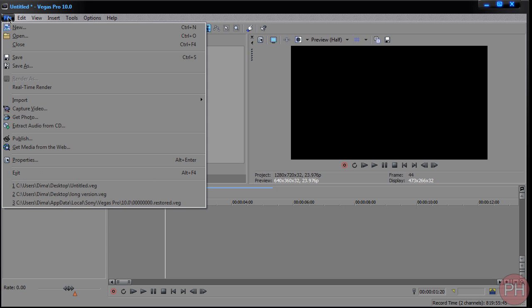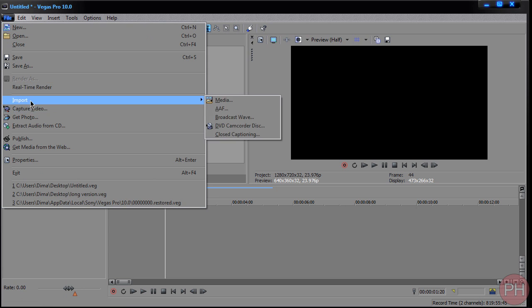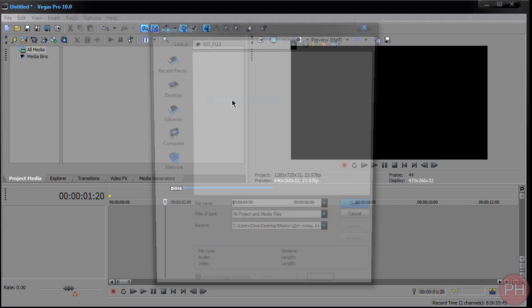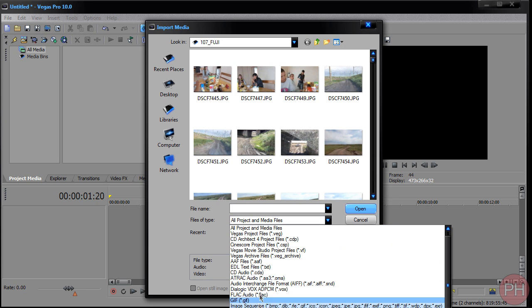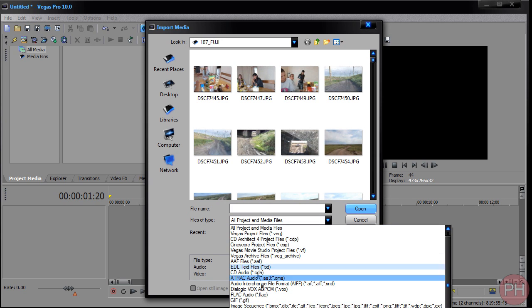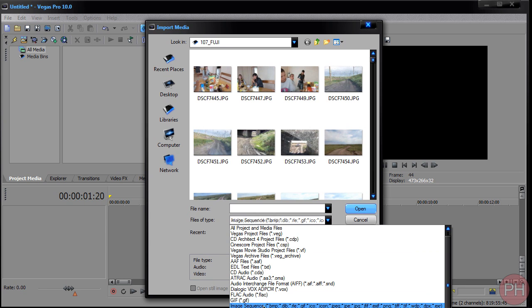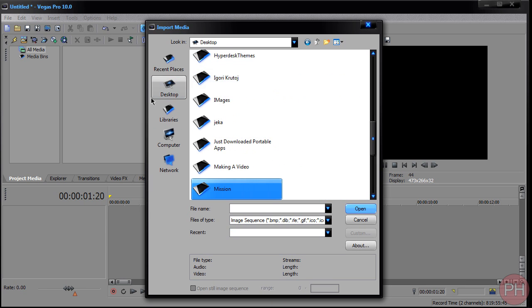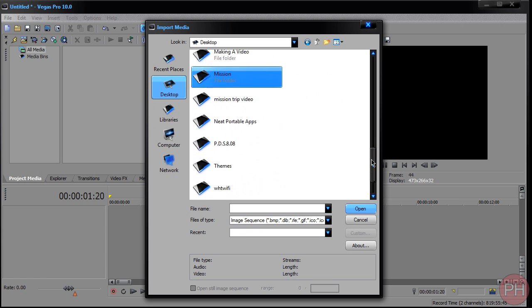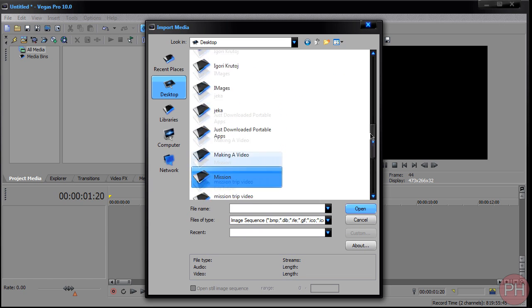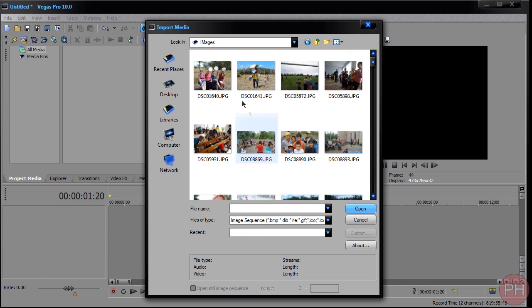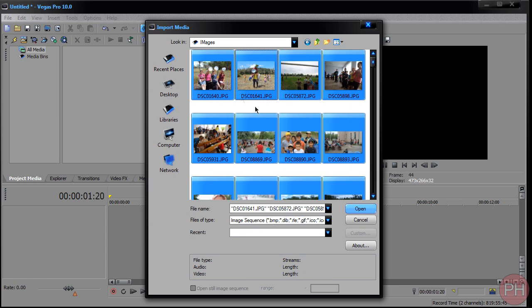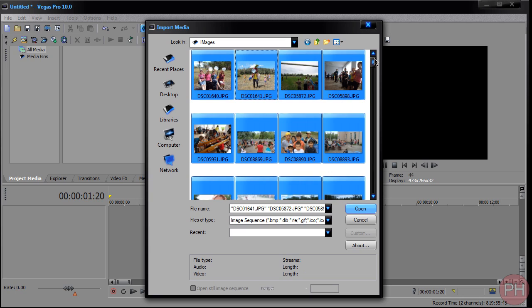You want to go to File, go to Import, and put in Media. Now here files of type, you want to find where it says Image Sequence. Then you want to go to your folder where the images are located. So mine is called Images, double click, and I'm going to import all of them.